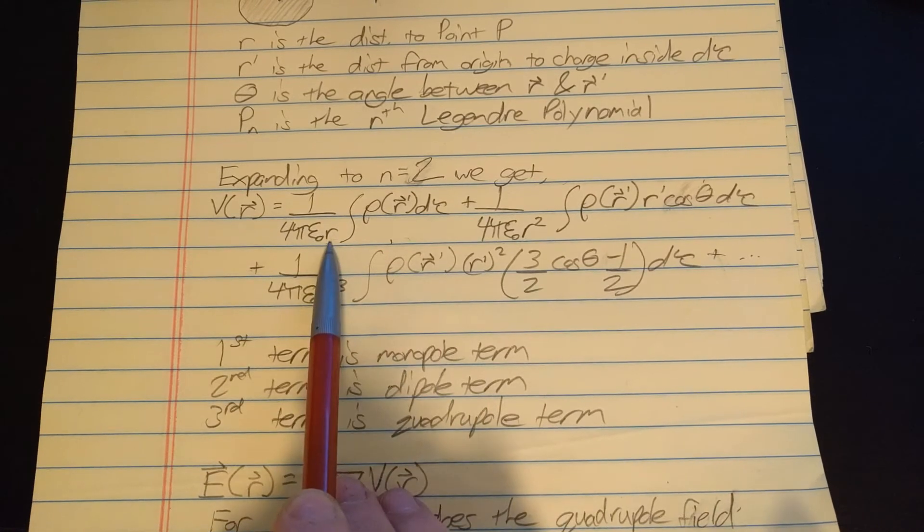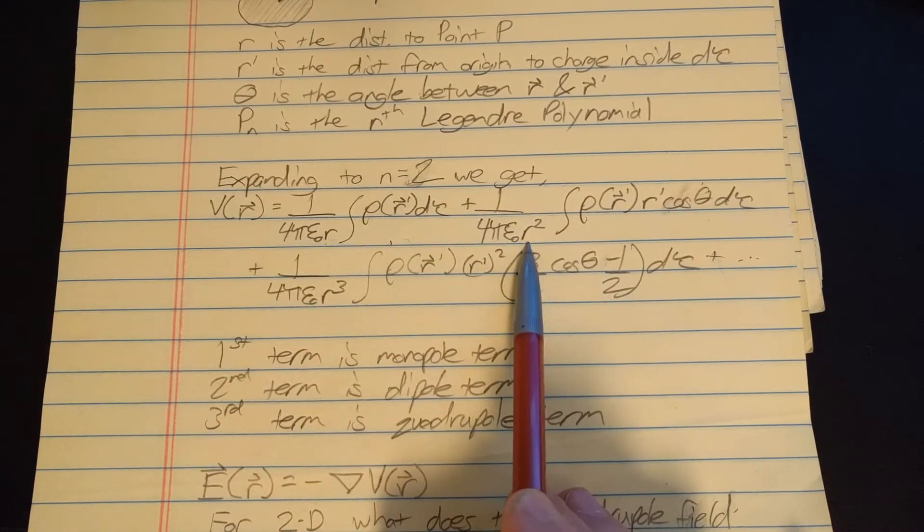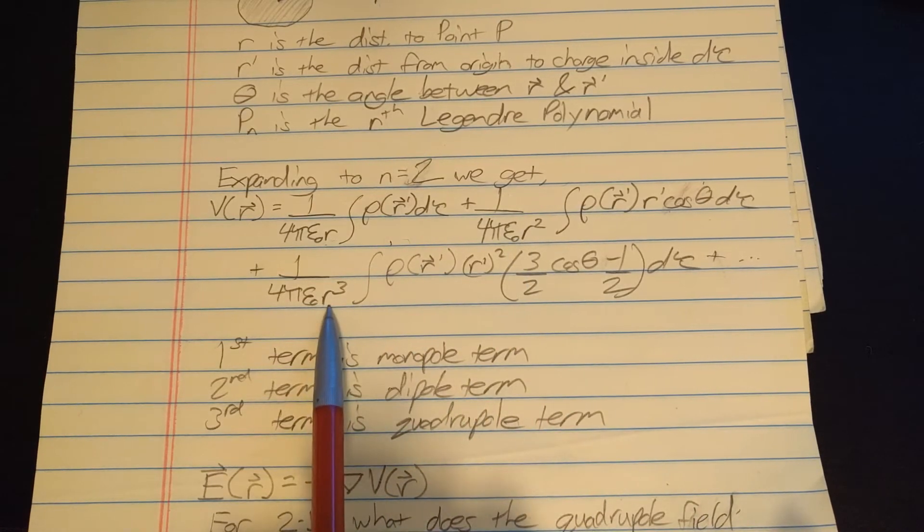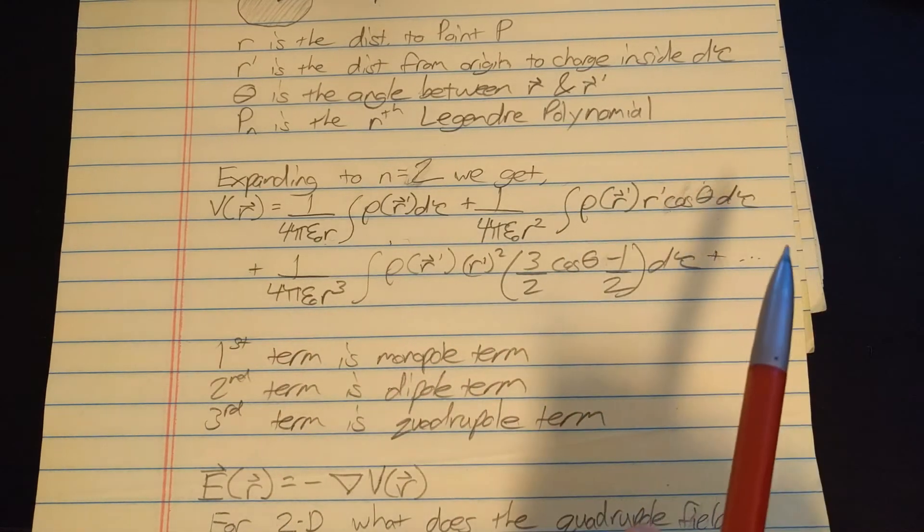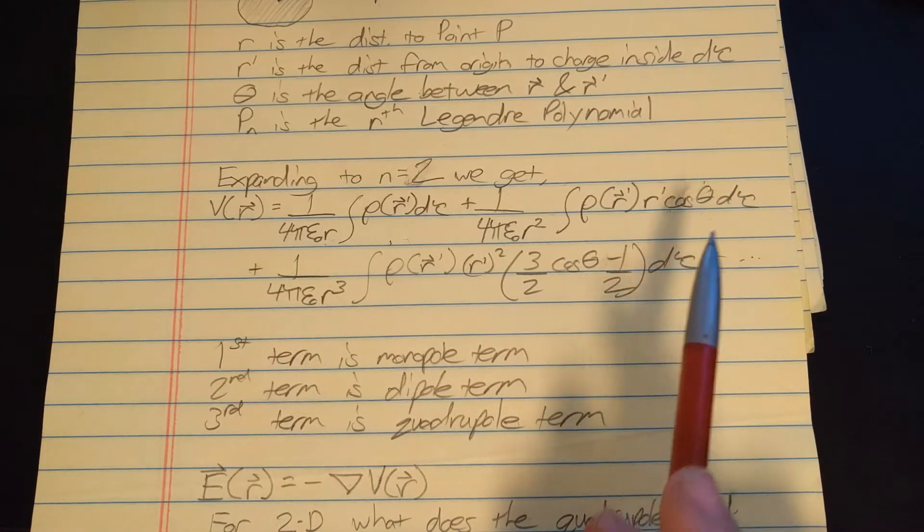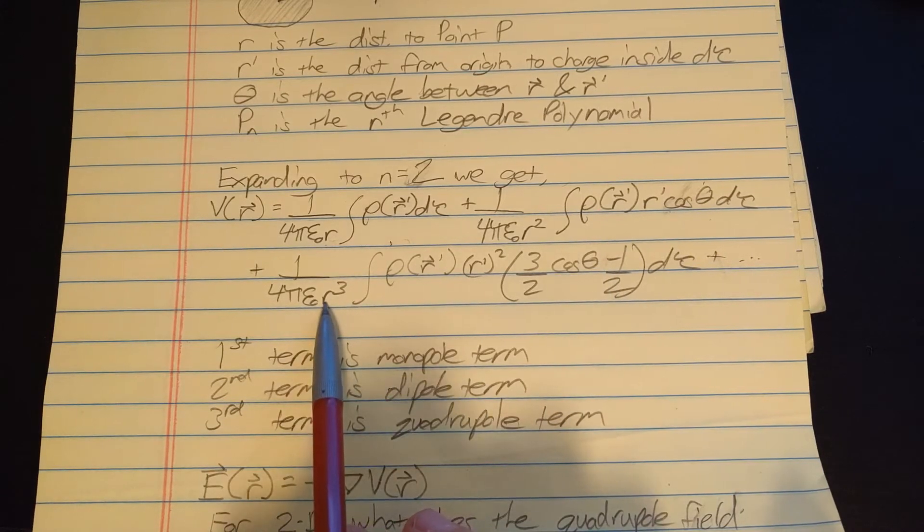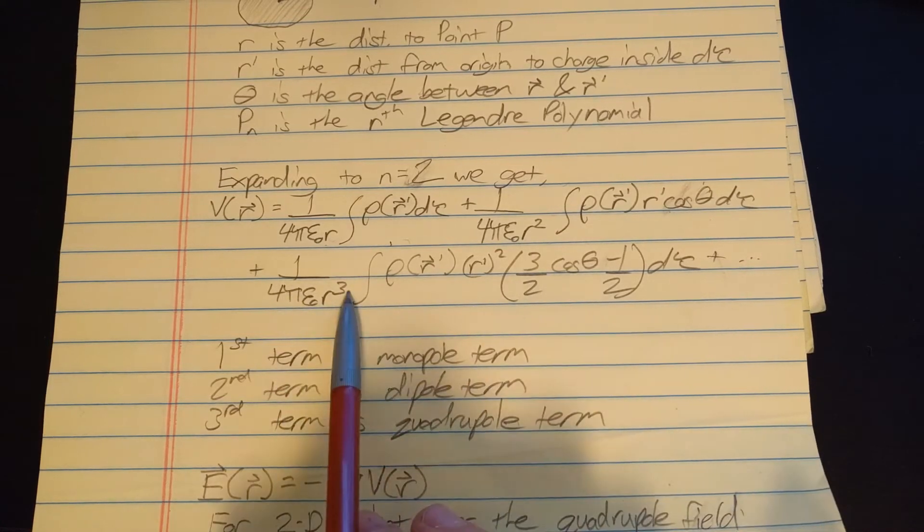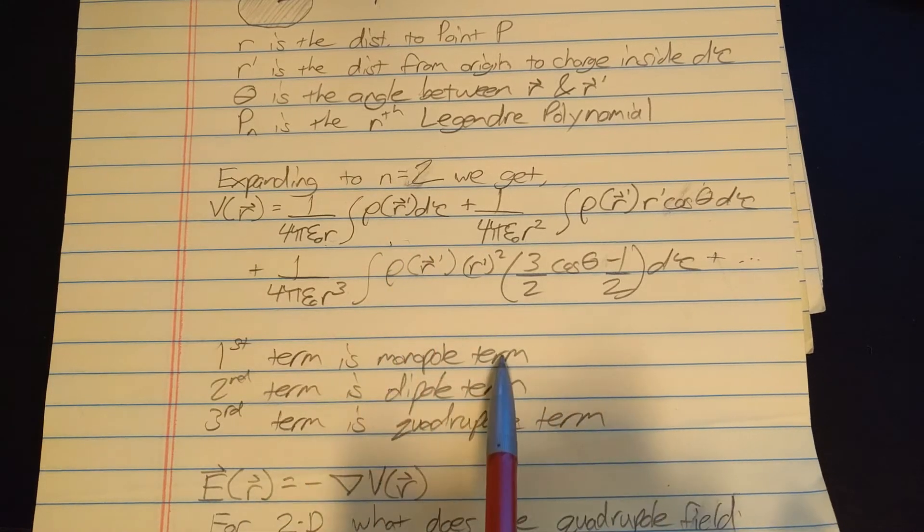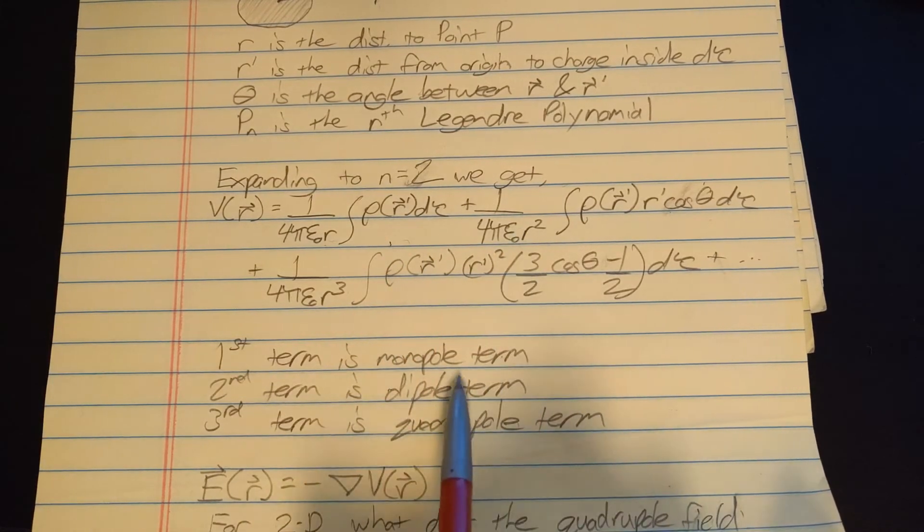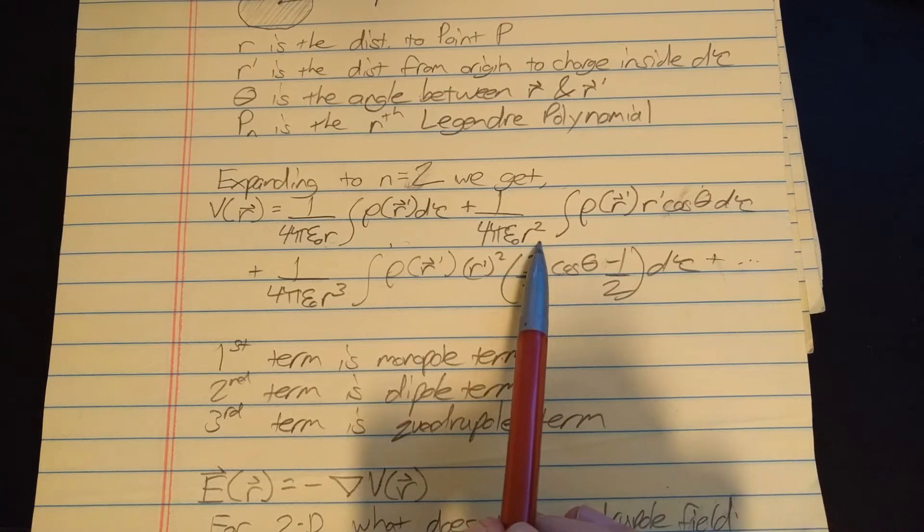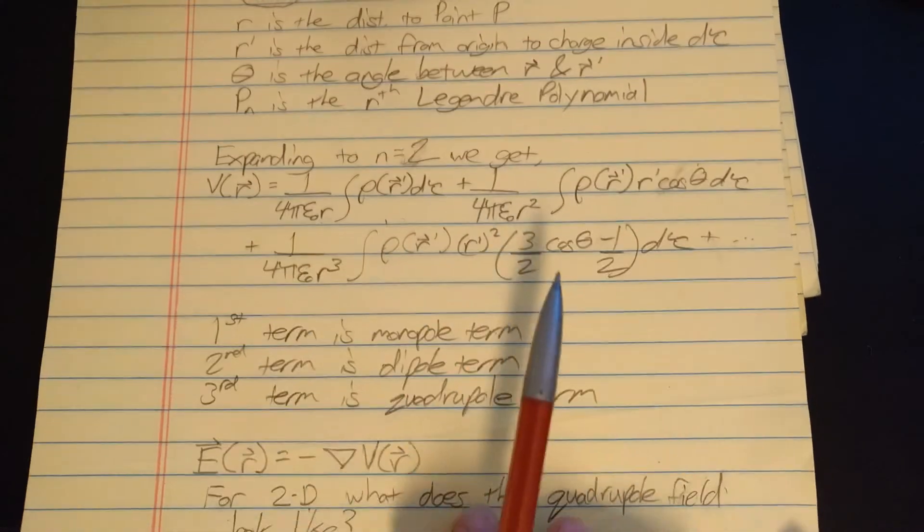So what we get is this: this first term here only depends on 1 over r, this second term here depends on 1 over r squared, this third term here depends on 1 over r cubed. And basically any further than that you're gonna get pretty close to 0 if your r is any significant amount of distance away. Even this term here is gonna be very small, so the first term we're gonna call the monopole term.